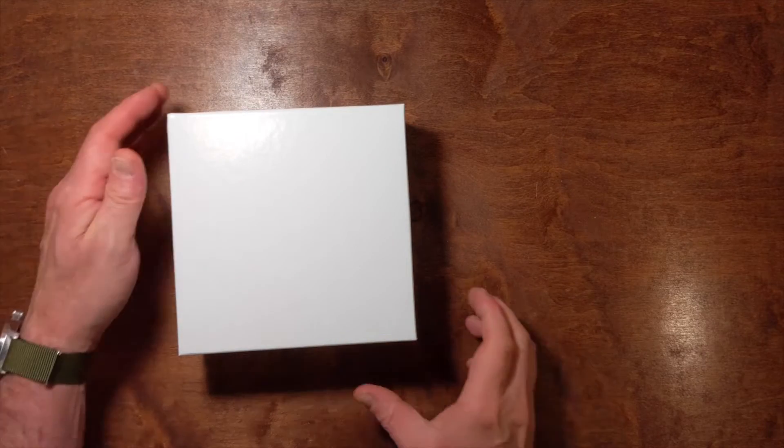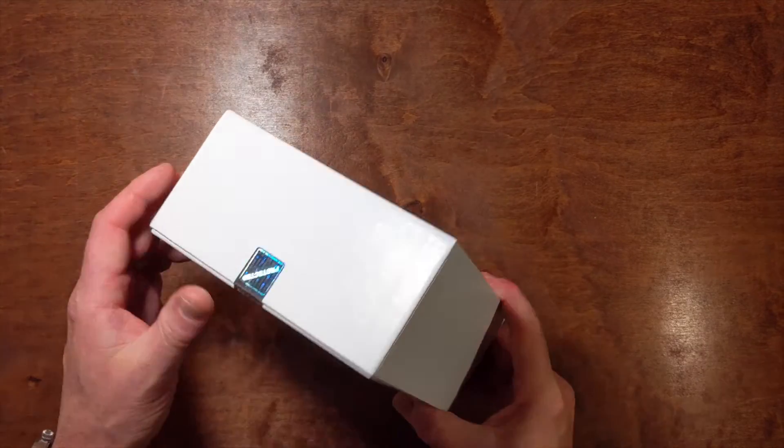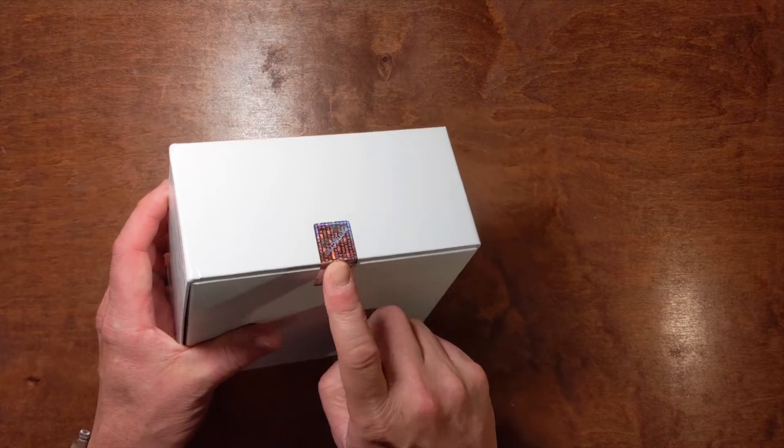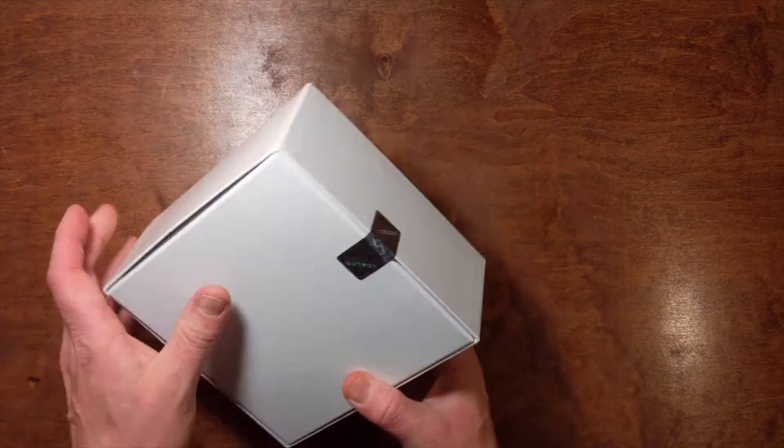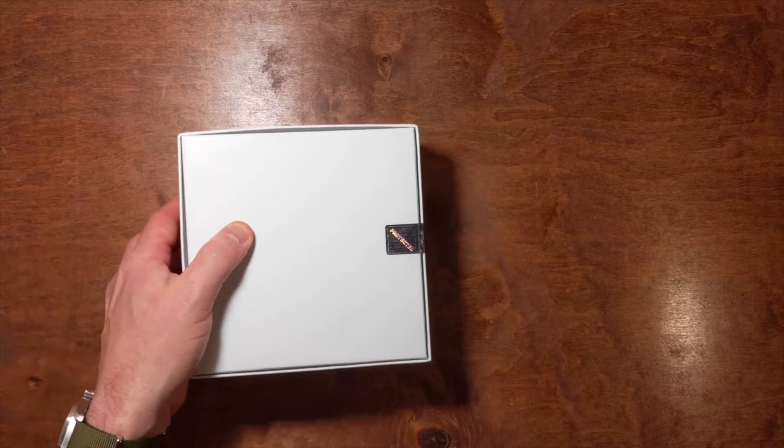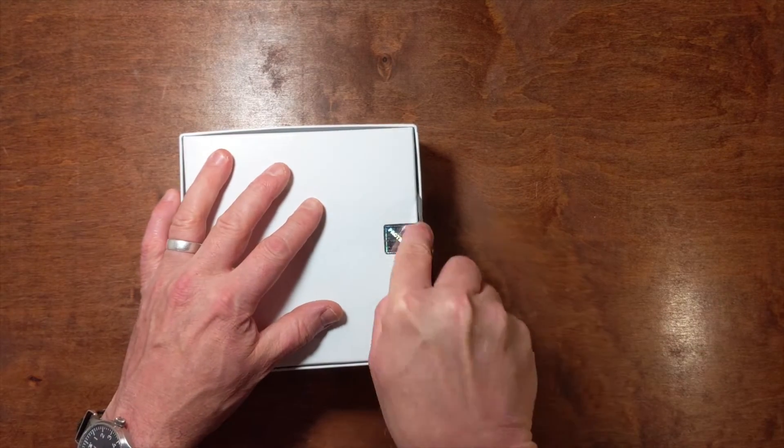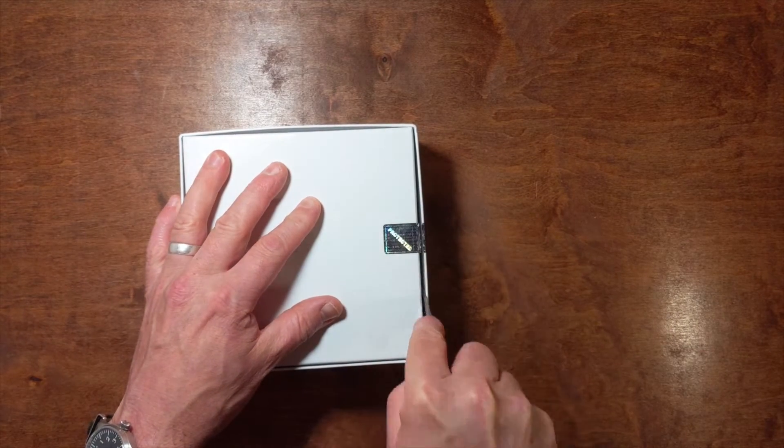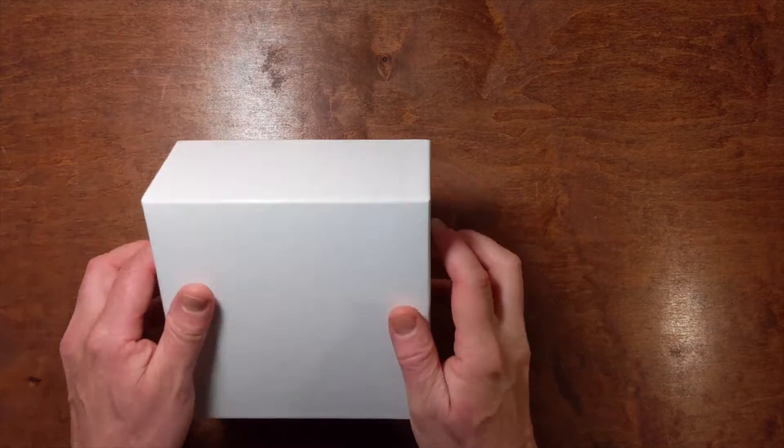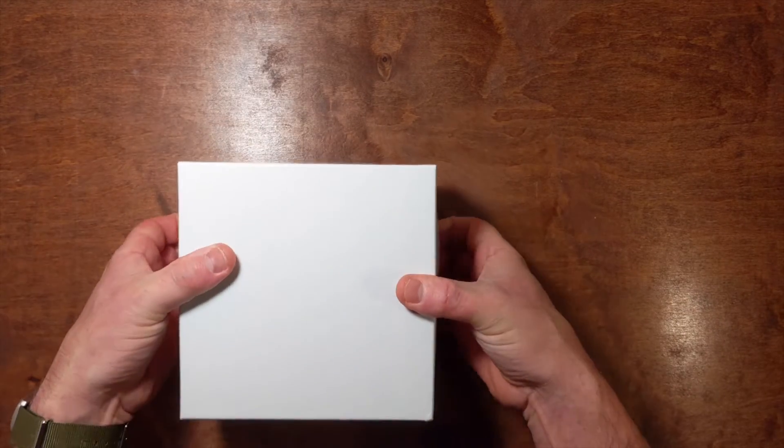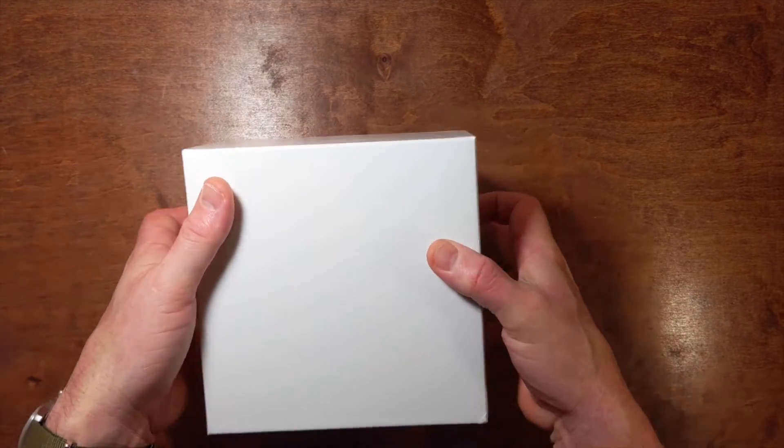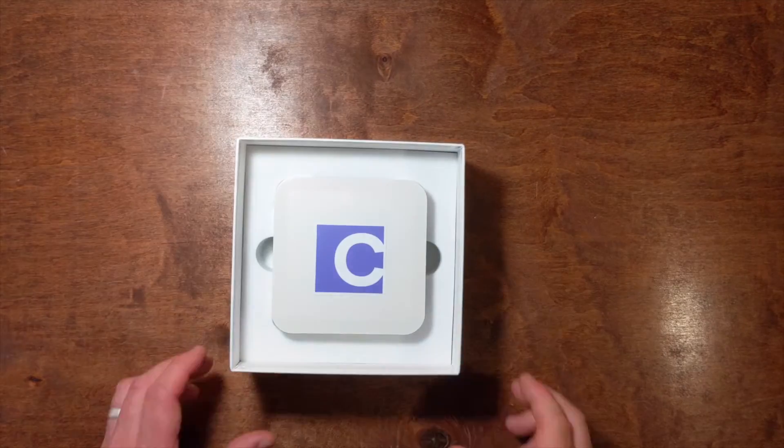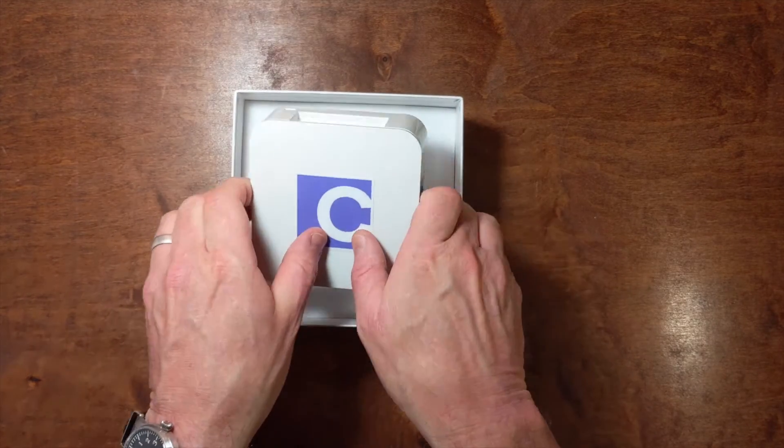On the node's box, you may notice a tamper-resistant holographic sticker. This is there to ensure that your node has not been opened or tampered with before it arrived in your hands. All of our nodes are shipped directly to customers from one of CASA's facilities. If you see that the security hologram has been broken, please contact us through our support center.